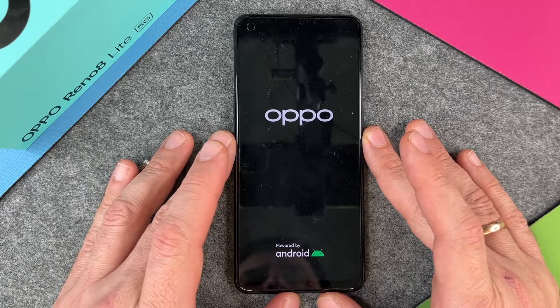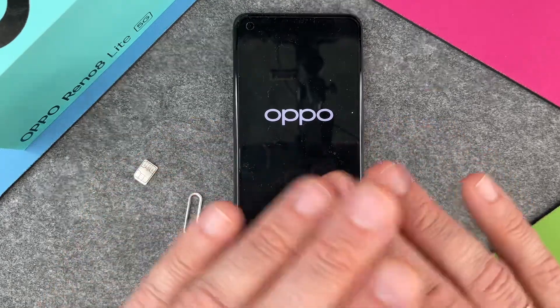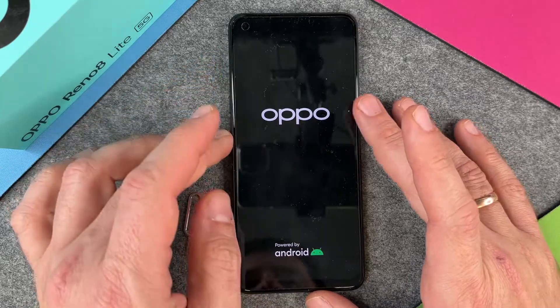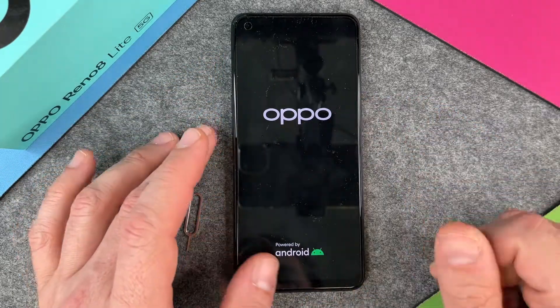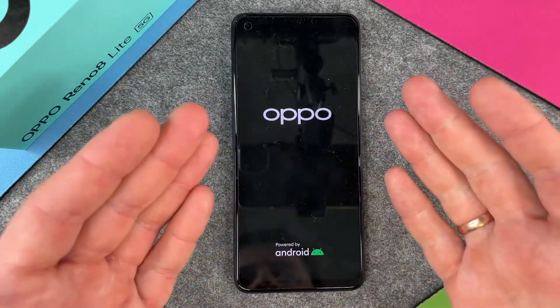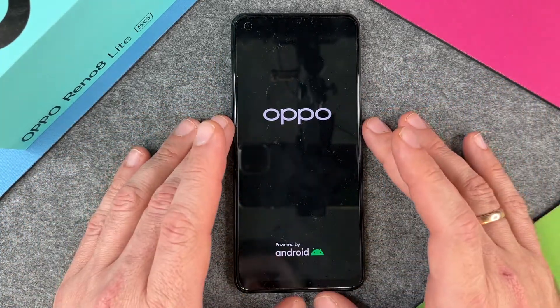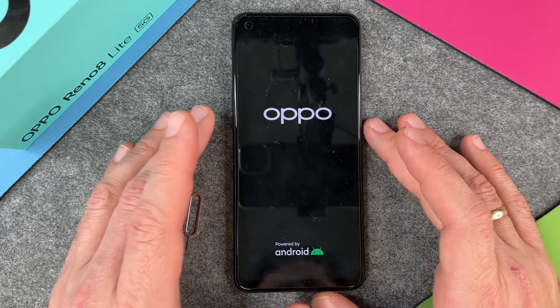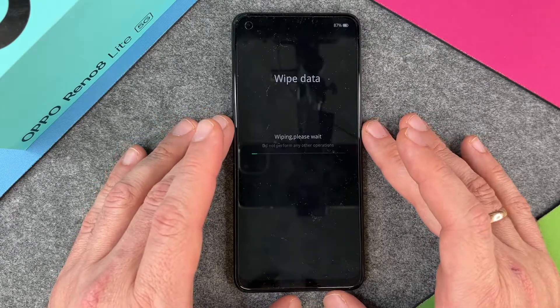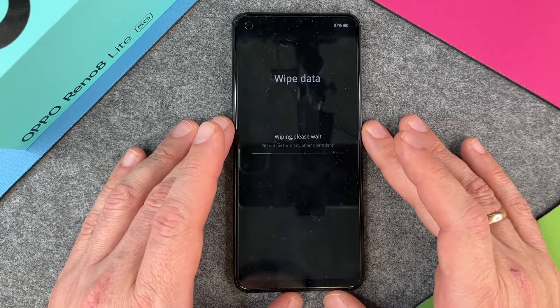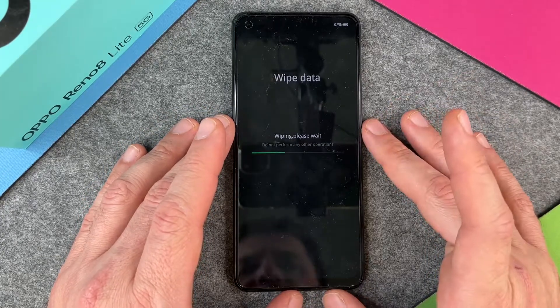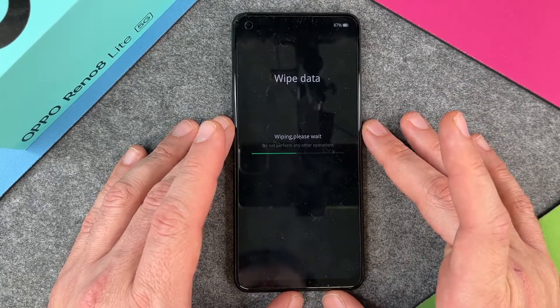It will erase the phone and at the end it will start like a new one - like a new Oppo Reno 8 Lite, like you have just bought it some days, months, or years earlier.